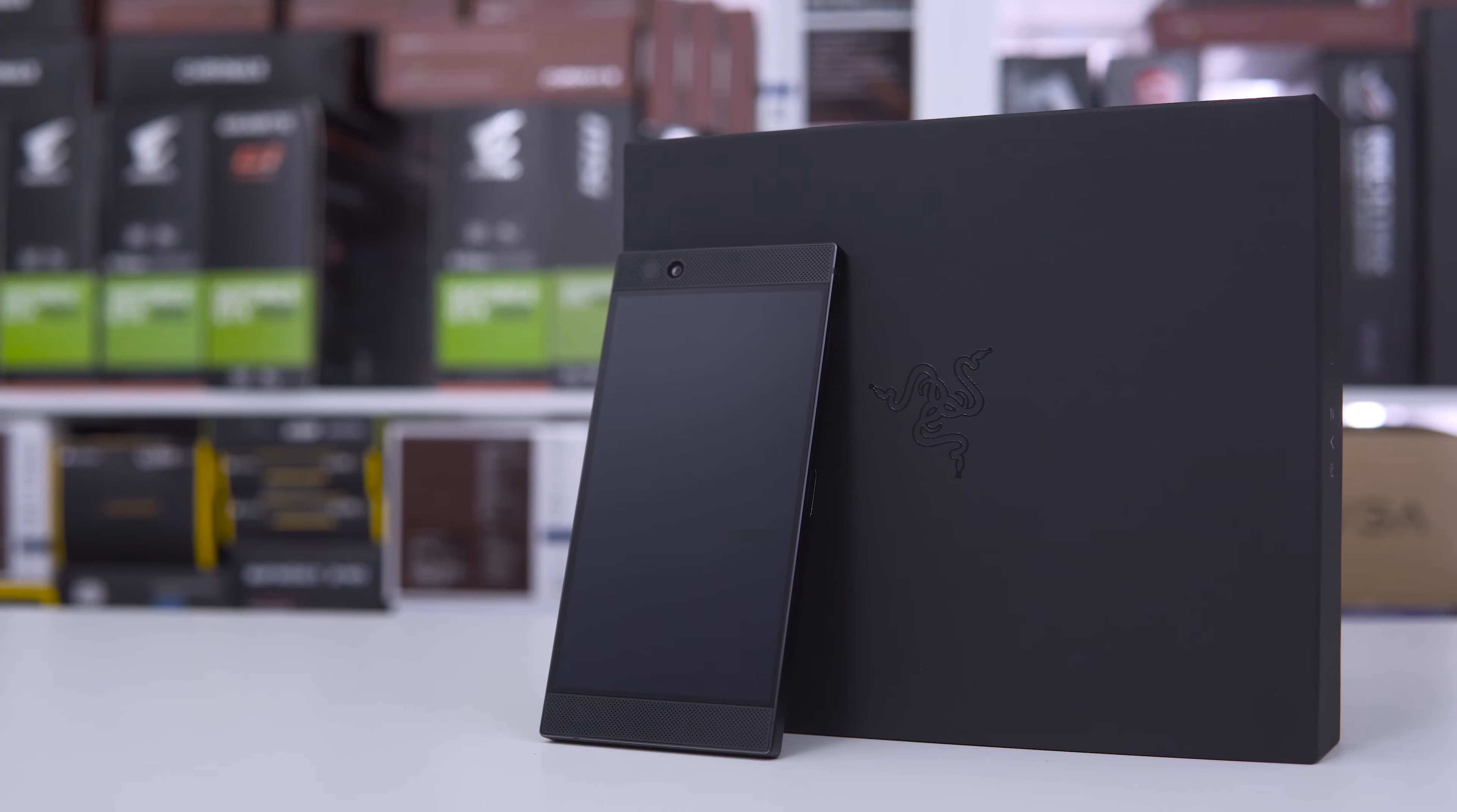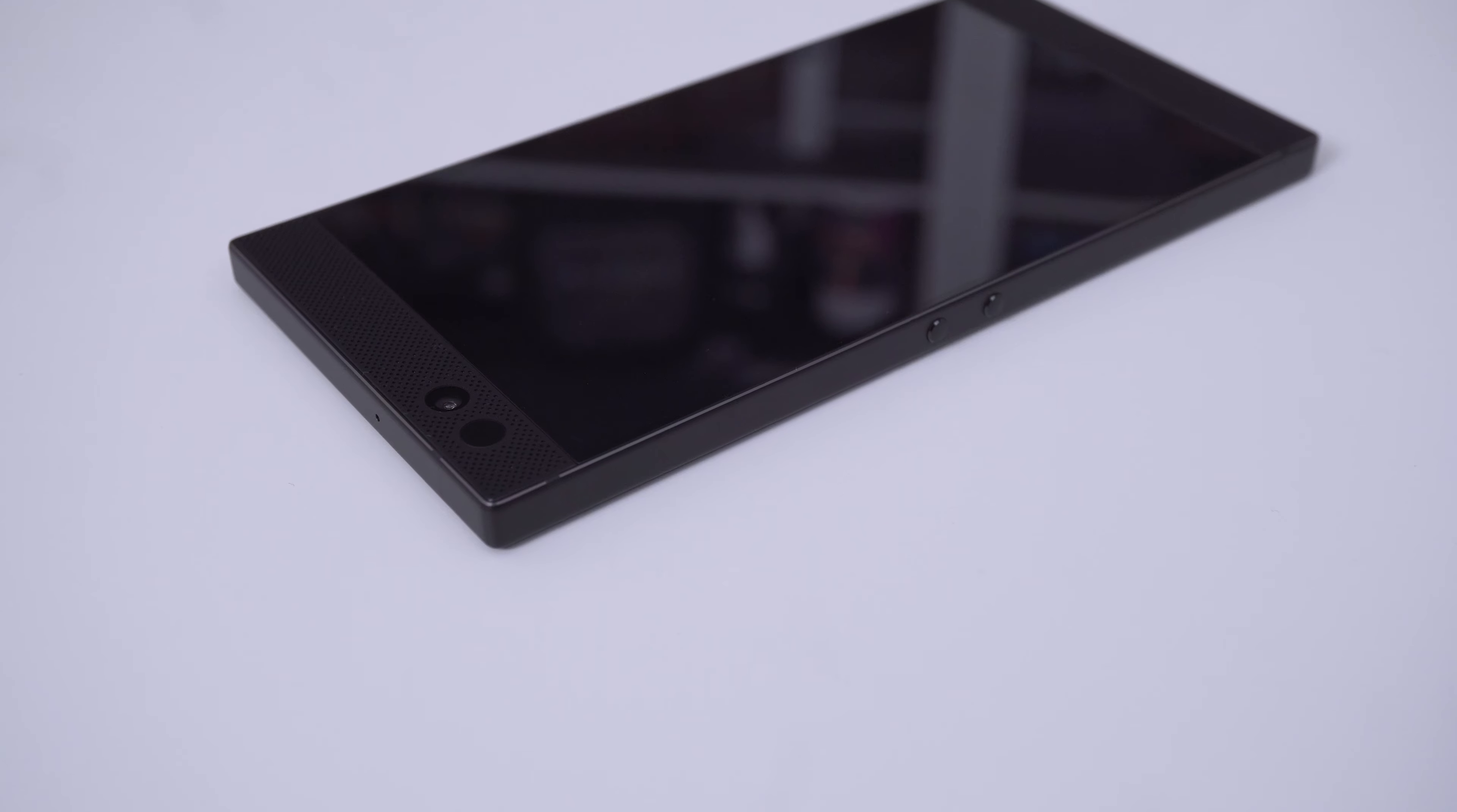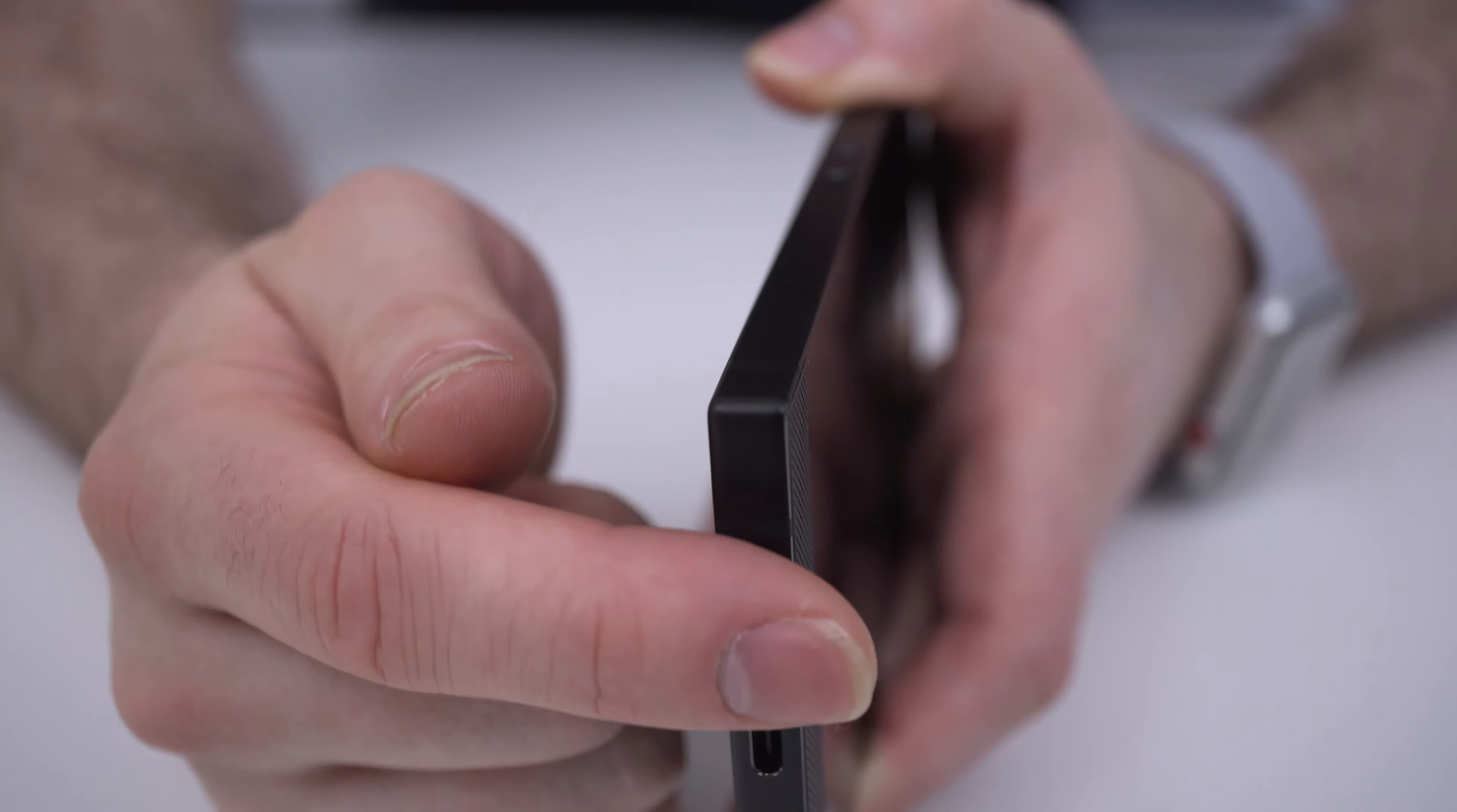Being that Razer bought Nexbit last year, it's not surprising that the Razer phone looks superficially similar to the Nexbit Robin. Build quality is fantastic, it's chunky, solid and feels like a quality product through and through. It has a fairly unique square design with only slightly rounded edges and is made from matte black aluminum.